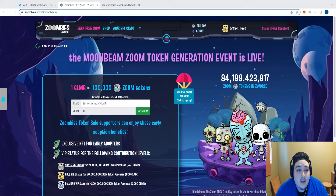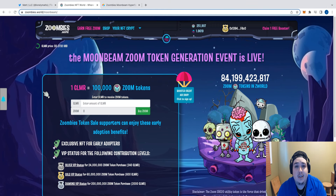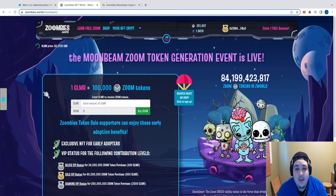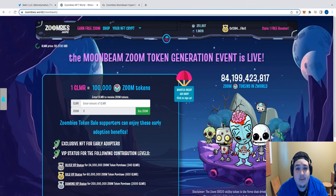Let's get right into it. You may be familiar with this application — we have a previous video which tutorials how to go about utilizing it. But today I'm just going to show you how to claim your rewards and how you can go about playing this game. First and foremost, you want to head over to zumbies.world/moonbeam.